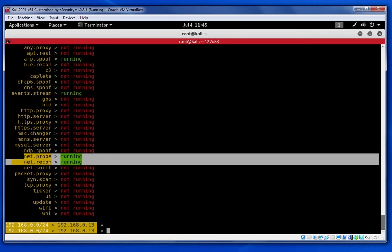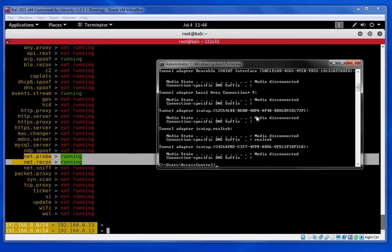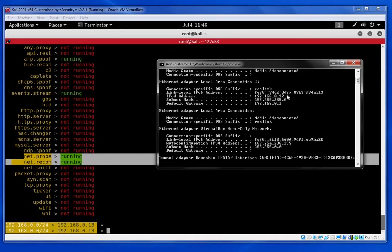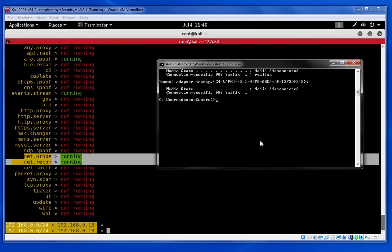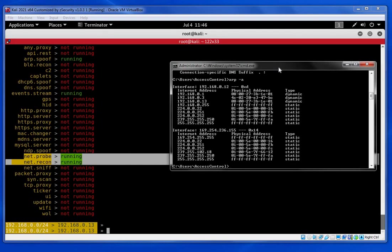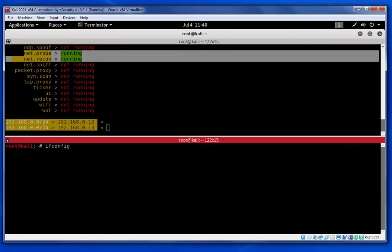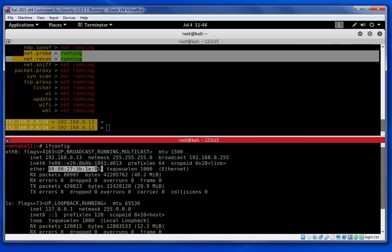To prove that ARP Spoof is running, I go to my target machine — you can check the IP is 192.168.1.x. Then I check the ARP table. You can see that the gateway is now pointing to a physical address that is actually my Kali machine's MAC address. To confirm, I go to my Kali machine and type 'ifconfig', and you can see this is my Kali machine's MAC address.